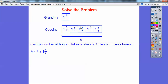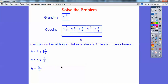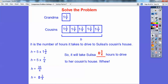We multiply 5 times 1 and 3/4. Converting the mixed number to a fraction: 4 times 1 is 4, plus 3 is 7, so this becomes 7/4. Now multiplying: 5 times 7 is 35, giving us 35/4. Dividing: 4 goes into 35 eight times — 4 times 8 is 32, with 3 left over — so this becomes 8 and 3/4. It will take Sulisa 8 and 3/4 hours to drive to her cousin's house.